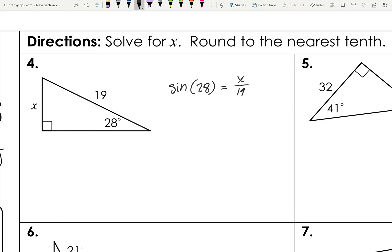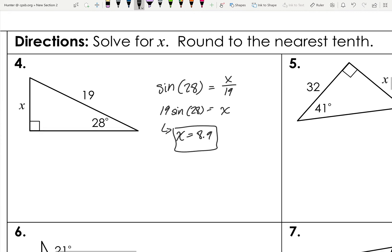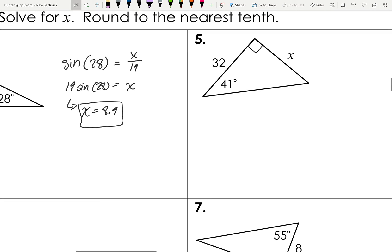To solve for x, multiply both sides by 19, leaving 19 times sine 28 equals x. Plug that into your calculator — there's a sine button on your calculator. Enter 19 sine 28, and that equals approximately 8.9. That's the side length.